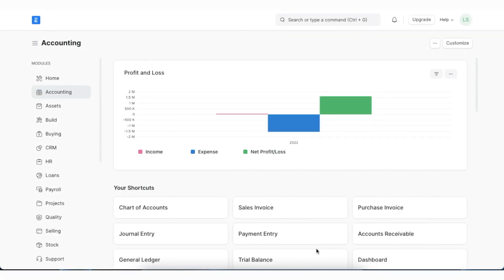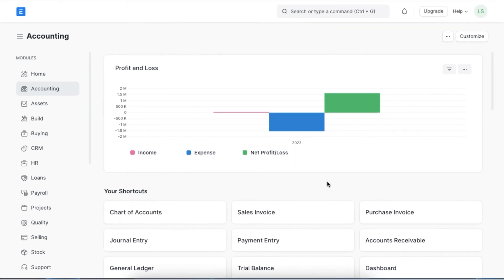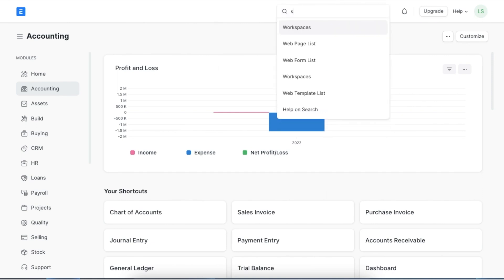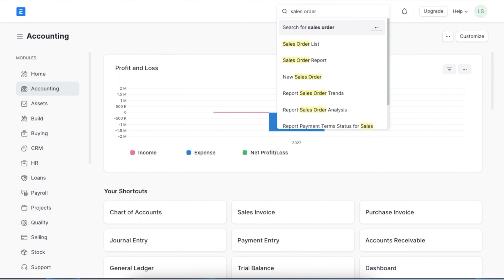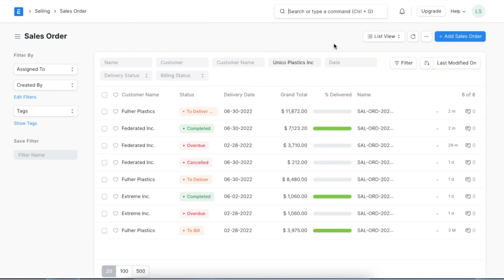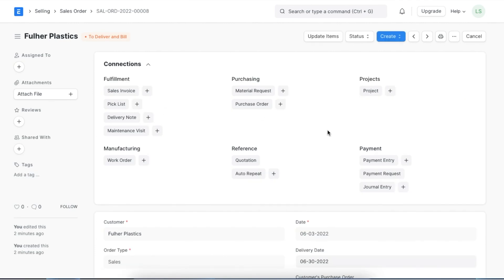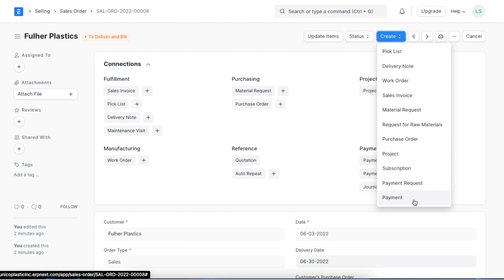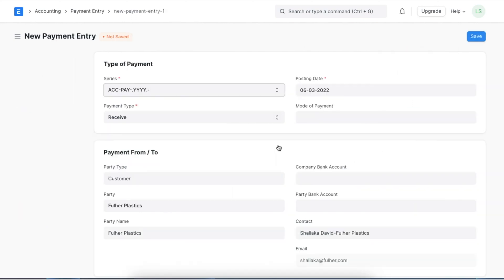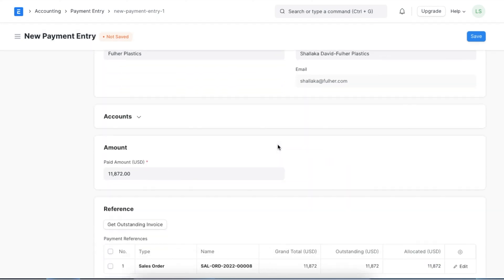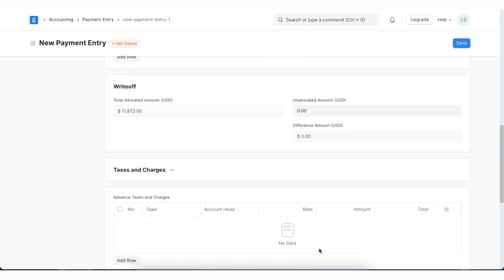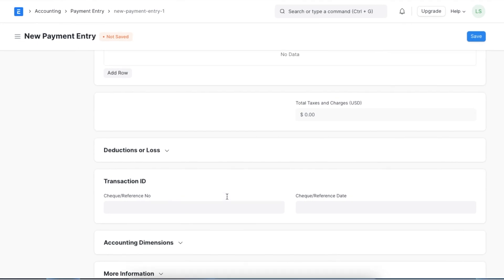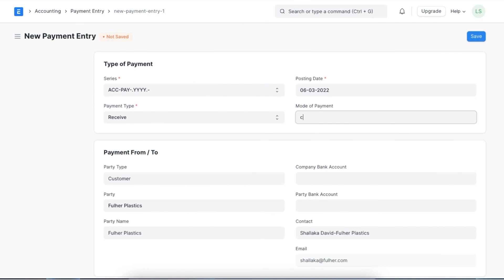Let's explore how we can record advanced payments against Sales Orders and Purchase Orders. If we are creating a payment entry from scratch and not linking a Sales or Purchase Invoice to it, then ERPNext automatically records it as an advanced payment to parties like a customer or a supplier. There is another way to record advanced payments from a particular Sales or Purchase Order. When we open a submitted Sales Order, we can see an option to create a Payment Entry using the Create button at the top of the document. Once a Payment Entry is submitted, we can see the advanced amount updated in the Sales Order linked to the Payment Entry. Once opened, we can see all the details pulled from the Sales Order into the Payment Entry. We can set and check the accounts and then save and submit the Payment Entry.